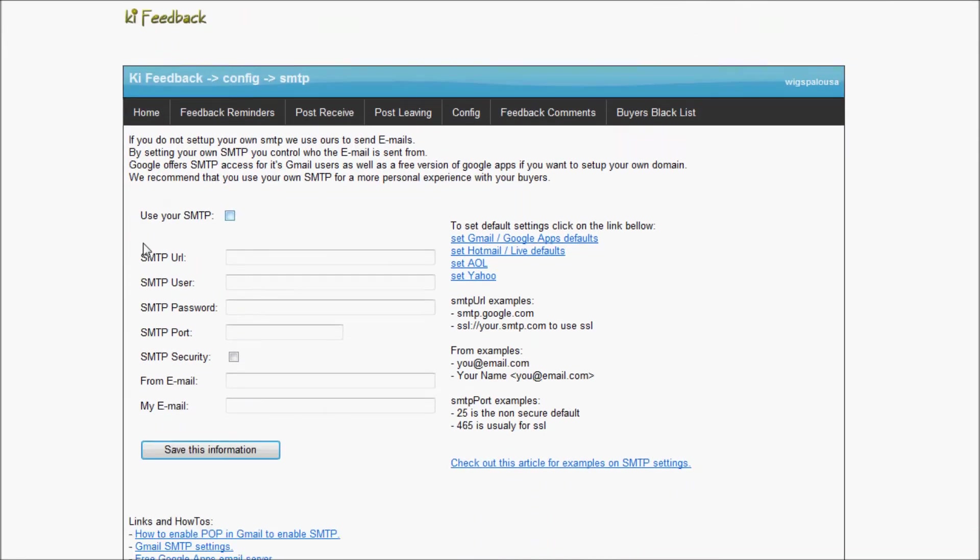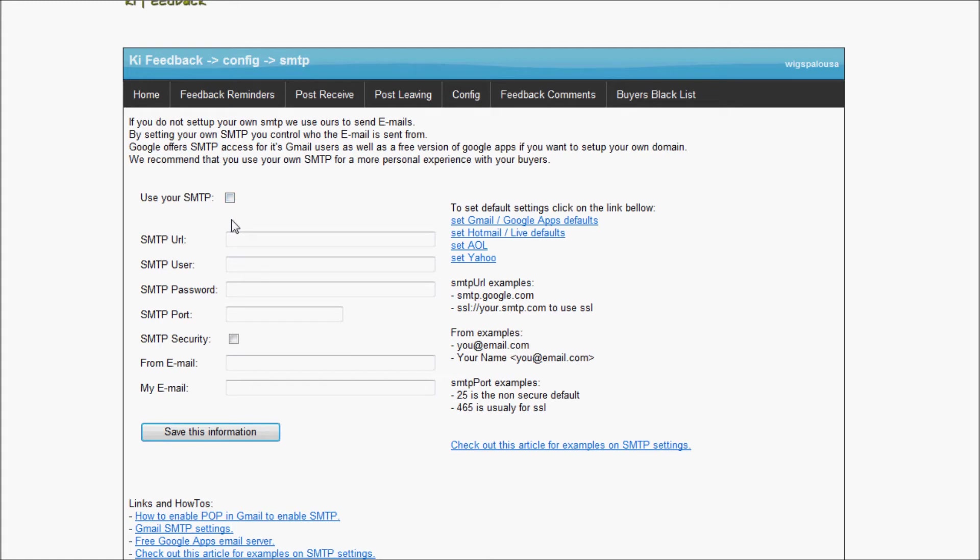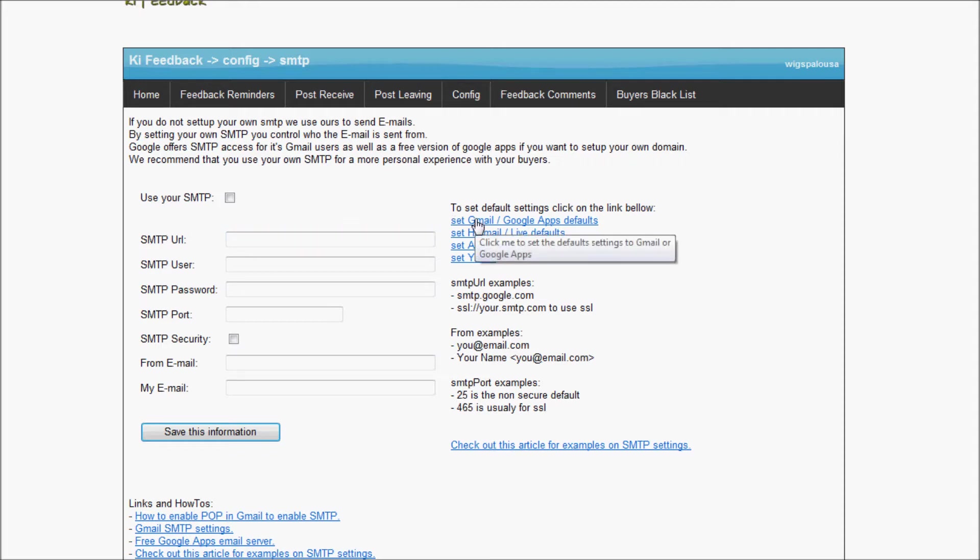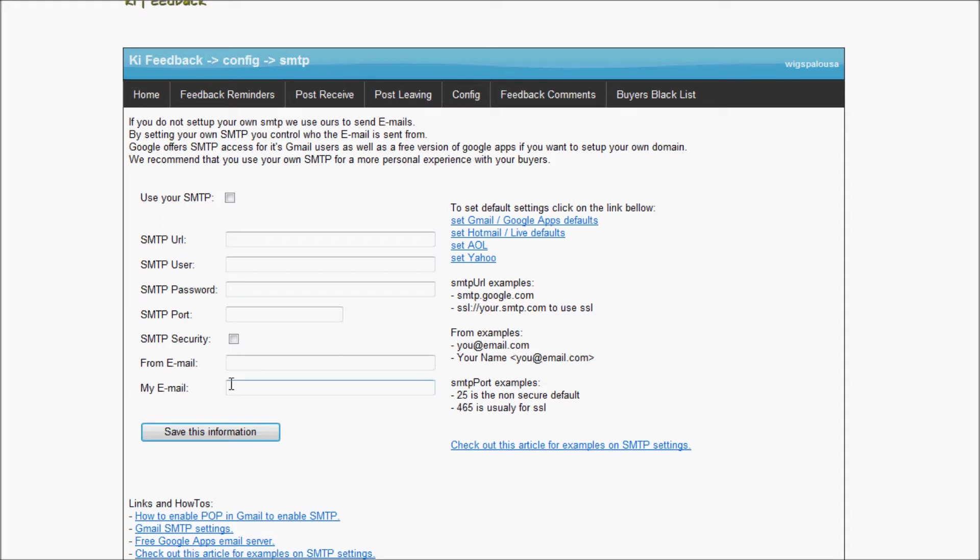Right now this is not checked. When it says use your SMTP, what it means is if this is not checked, it uses the Kiwi SMTP. I'm going to want to use my own SMTP, which means my own email server. If you don't know what it is, you could just use the Kiwi SMTP and not worry about it. You could also set up a Gmail, Yahoo, AOL, or Live account and use it for the system. I already have a Gmail account, so I'm going to click here on Set Gmail Default Apps. I could try to fill all of that up, but I'm not sure I understand what all of that is. You can just use those presets which filled up the SMTP URL, the port, and the SMTP security.